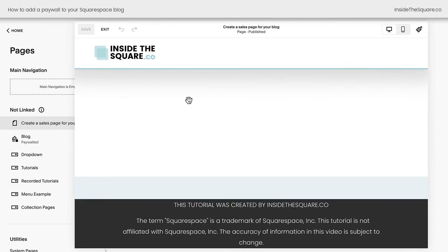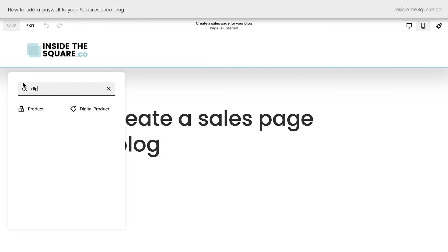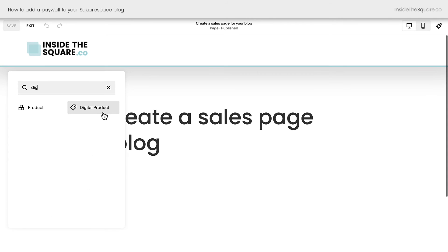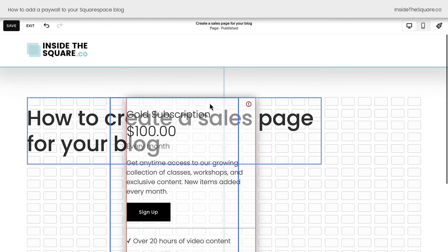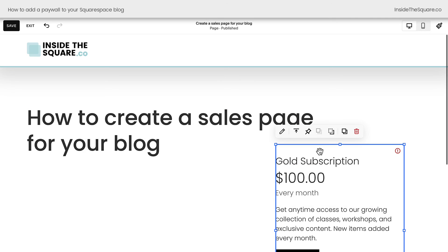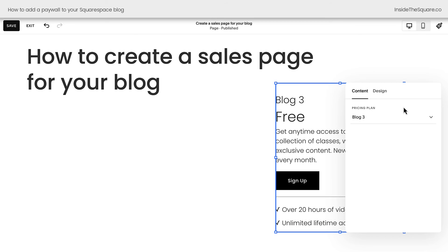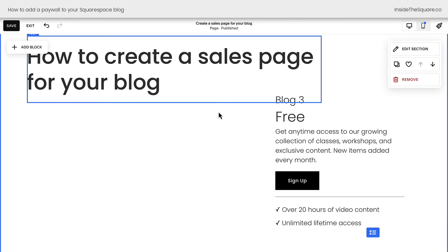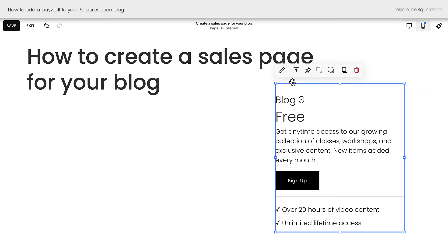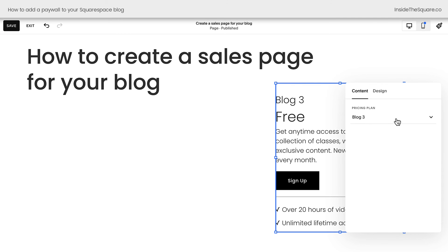Clicking into a standard page here, I'll hop into edit mode, select add block and we'll add a digital product. It's very important that you select digital product, not product — this is a digital one. I'll move this over to the side so it doesn't run over the text. Clicking the edit option next, I can choose a pricing plan. Blog three was the pricing plan that we worked with and now we can have people register for the blog on this page separate from the blog. So if you're creating a sales page that highlights some of the features, maybe includes testimonials or whatever content you want, add yourself a digital product block, click the edit button and select your blog pricing plan.